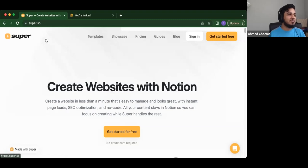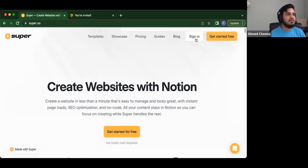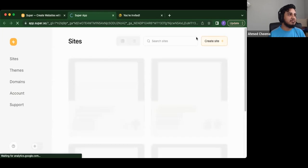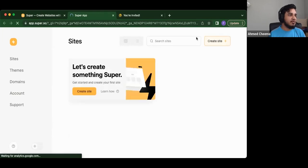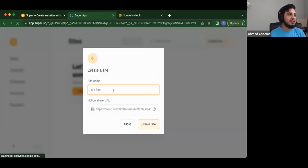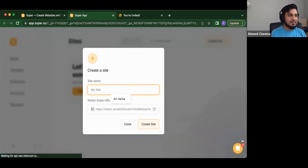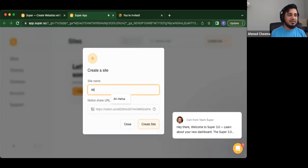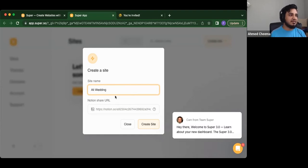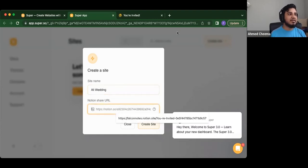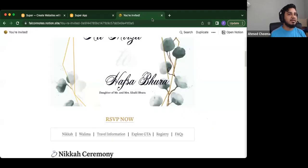And maybe that's why they actually use the word super because it's that easy. So basically what, here's what we do. We go to super.so, we get started for free. If you don't already have an account, if you do, you just sign in. And then you just create site. So you'll create site. And literally it's as simple as you put the name. So you can say Ali wedding or Ali Hafsa, whatever you want.